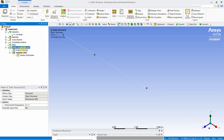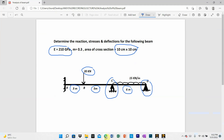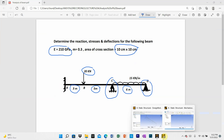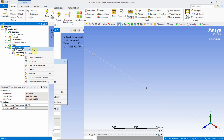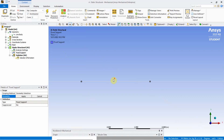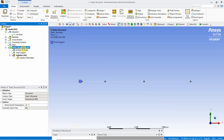Go to Static Structural and right-click to apply supports. Point A is a fixed support, point C is a roller support, and point D is a hinged support. First, apply the fixed support by selecting the vertex at point A and clicking Apply. The fixed support is now created.